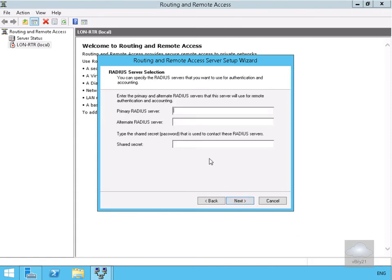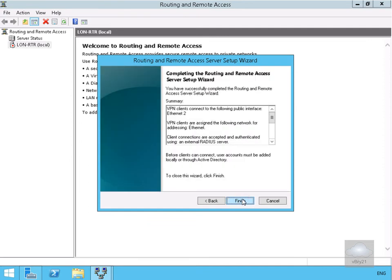Now we need to fill out the table. I've specified LON-DC1 as our RADIUS server and entered the shared secret. Next thing to do is select Next, and then select Finish.